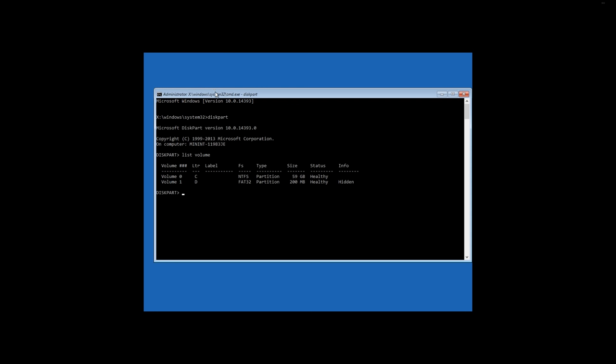Now we are interested in the following drives: the system reserved disk containing the bootloader, in my case this is Drive D, and the drive with Windows operating system, in my case this is Drive C.